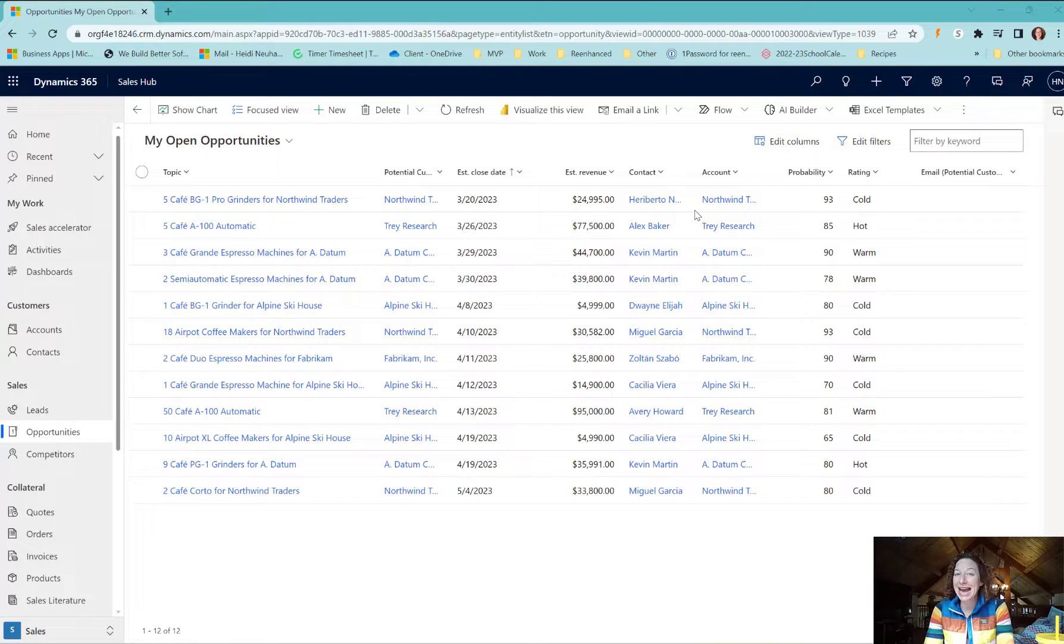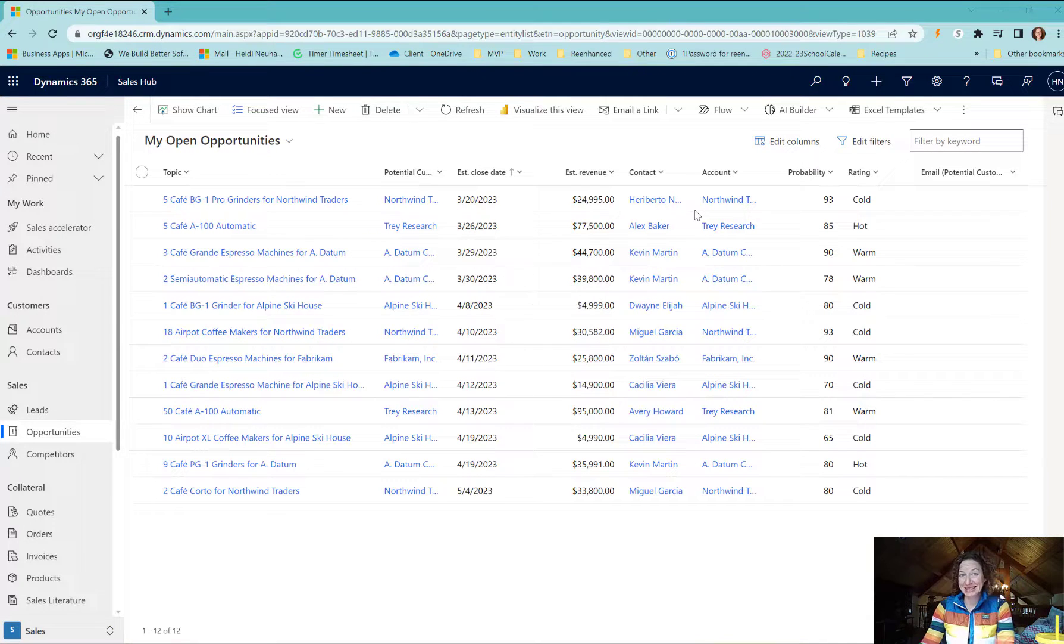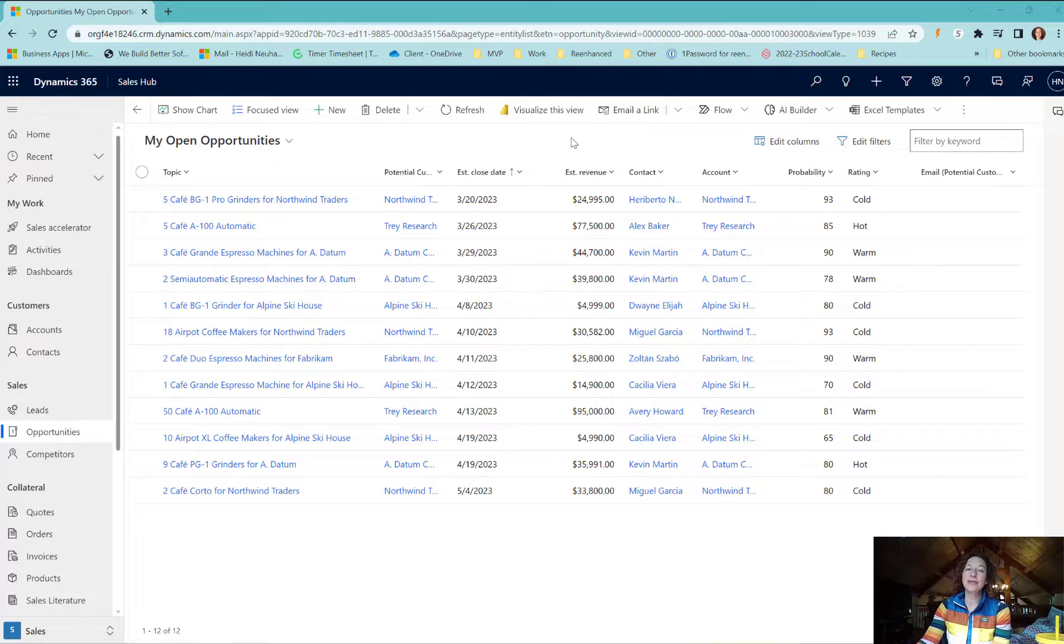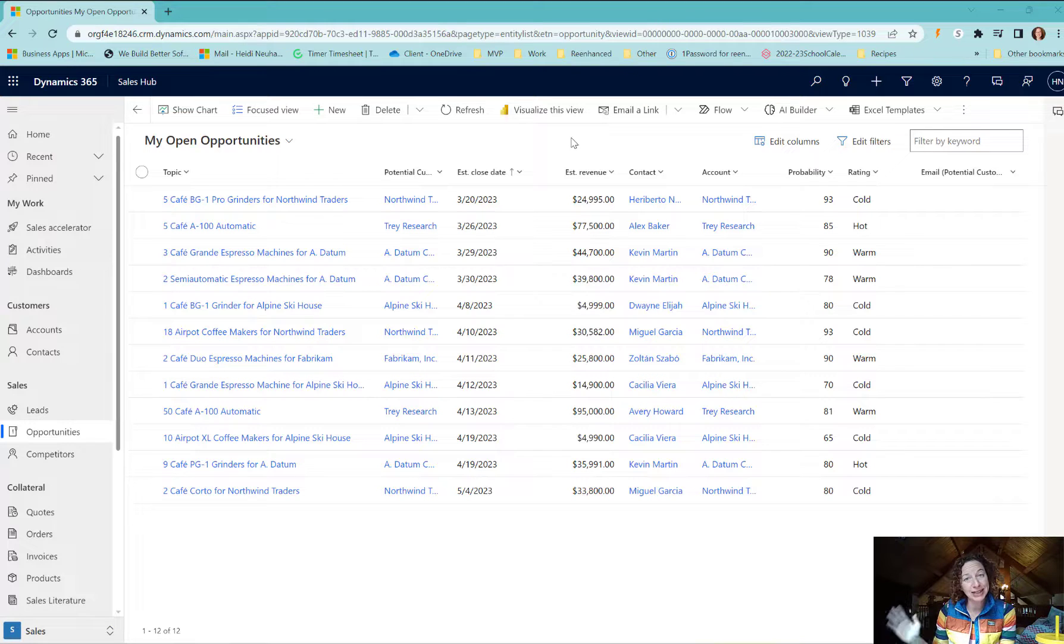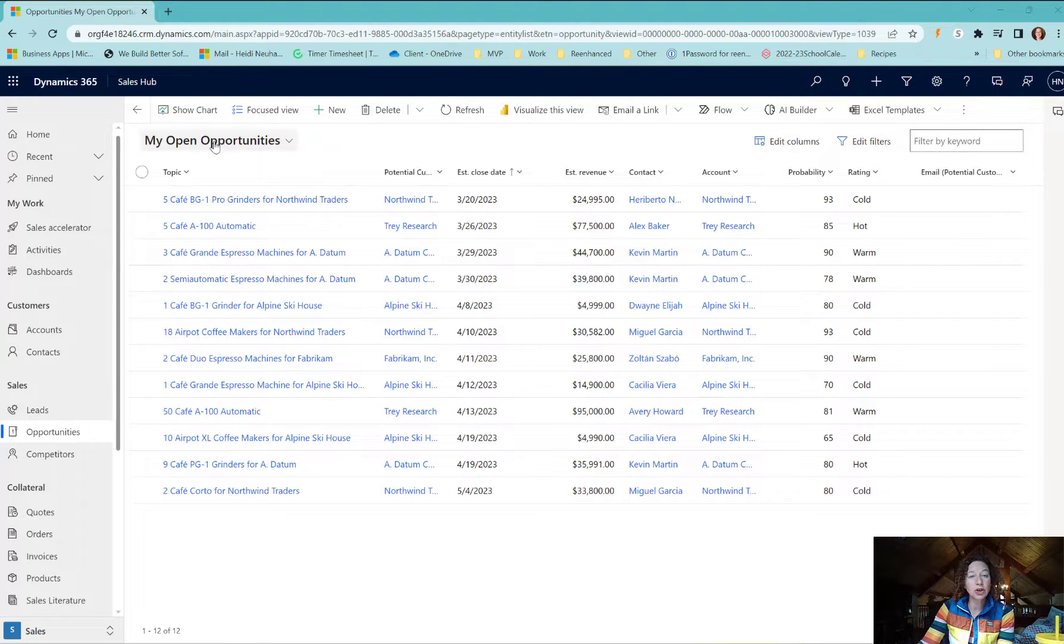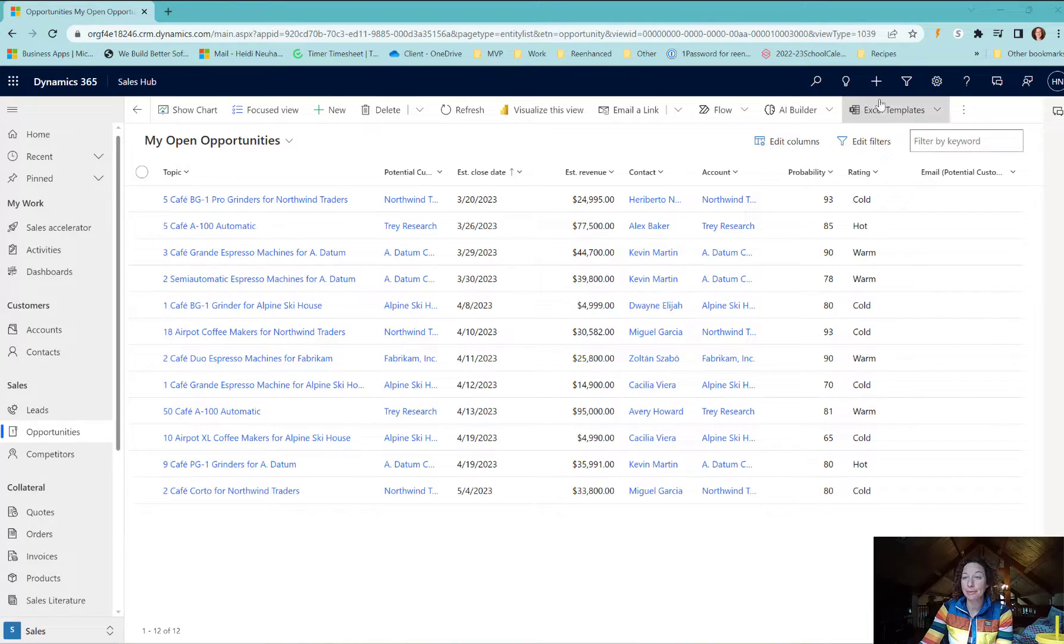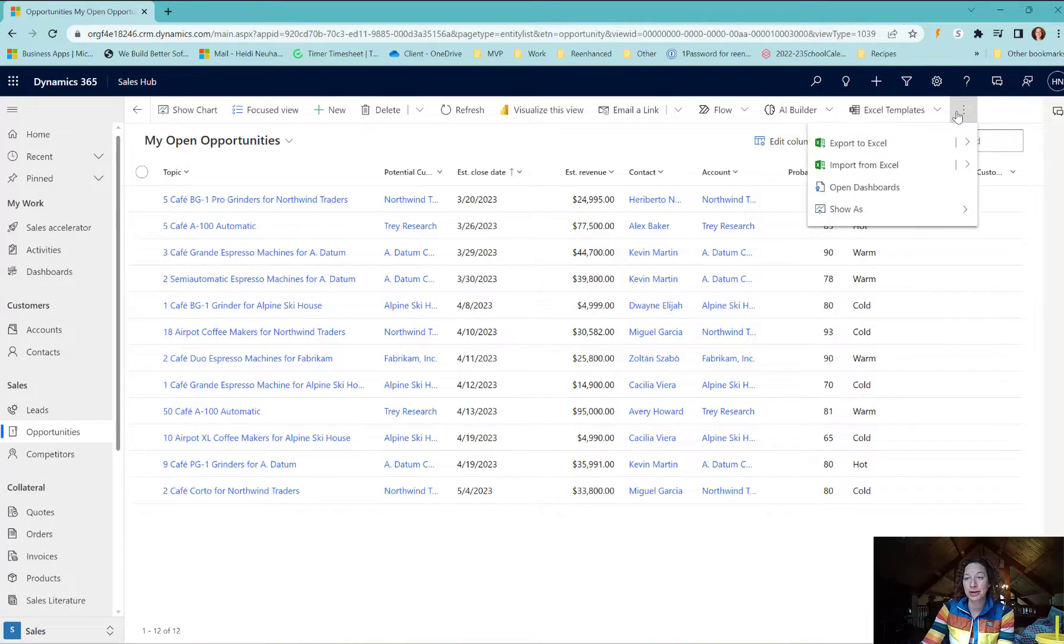Today's quick tip goes out to any of you using Dynamics 365 for Sales. In the new release wave, there's an early access feature where you'll be able to take a view like My Open Opportunities.